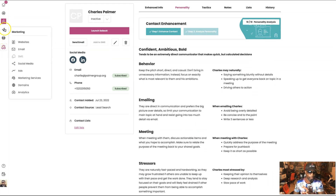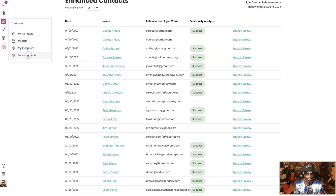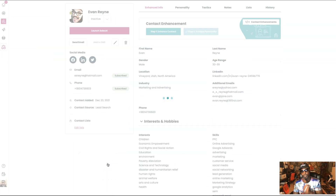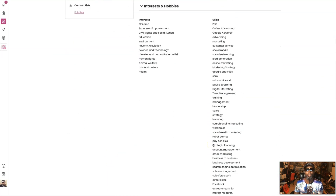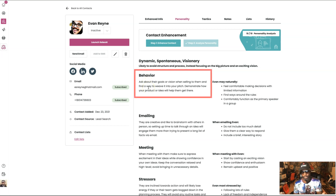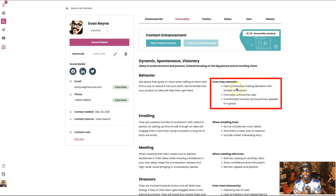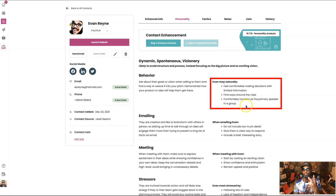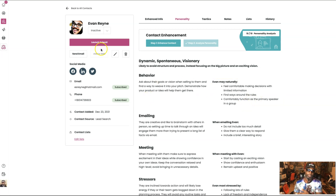So let's go to enhancements and let's go down here and pull up a random person. Let's go to the personality for them. Remember, mine and that other person's was more like 'get to the point,' but look at this one: 'Ask about their goals or vision when selling to them, and find a way to weave it into your pitch. Demonstrate how your product or idea will help them get there.' And it says this person naturally feels comfortable making decisions with limited information, finds ways around the rules, and comfortably functions as the primary speaker in the group. So you see, that was different.